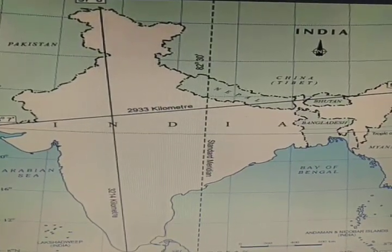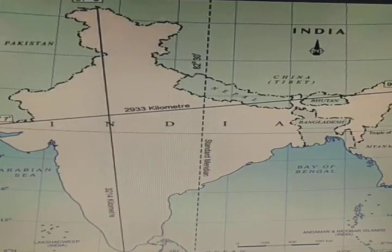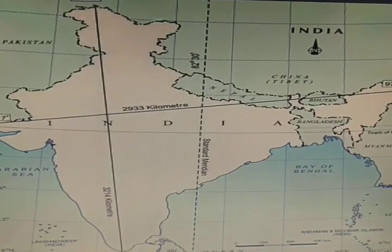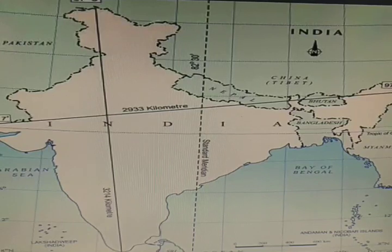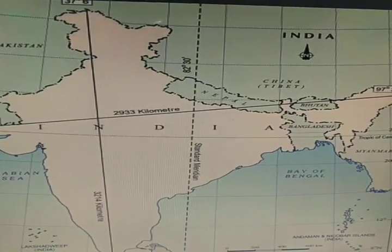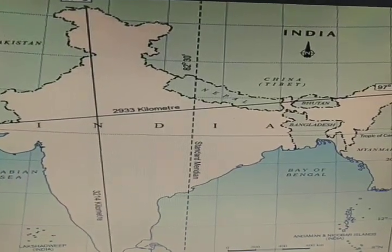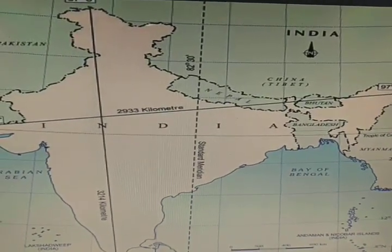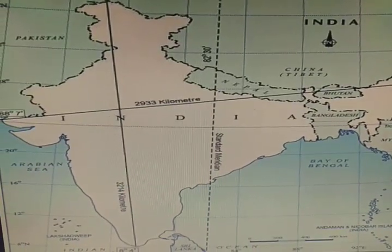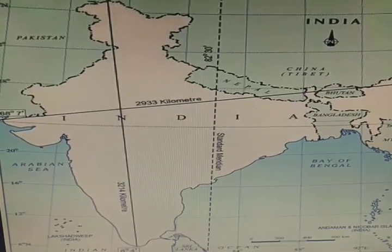The first question is: what is the latitudinal and longitudinal extent of India? The second question is: name the southernmost point of the Indian Ocean. The third question is: from which states does the Tropic of Cancer pass through India?